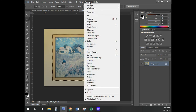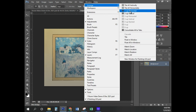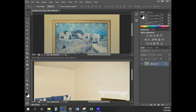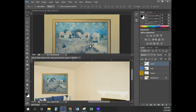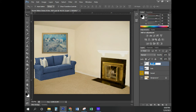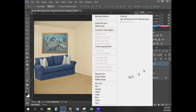Now go to Window, Arrange. This time they want us to use Horizontal instead of Vertical. Select the Move tool, press and hold the left mouse button down and drag it into the image, then close the painting file. I'm going to name this layer 'painting,' and they want a red tab, so I'll right-click and select red.